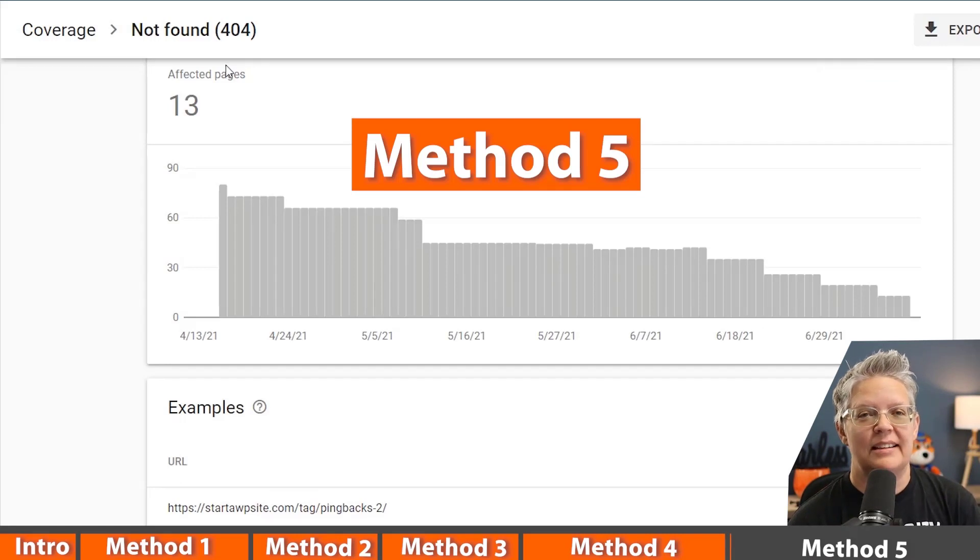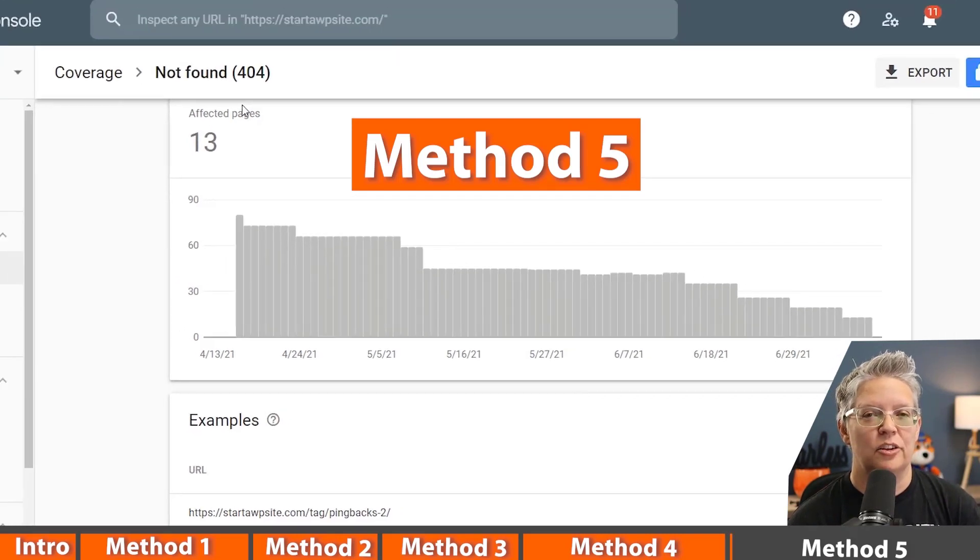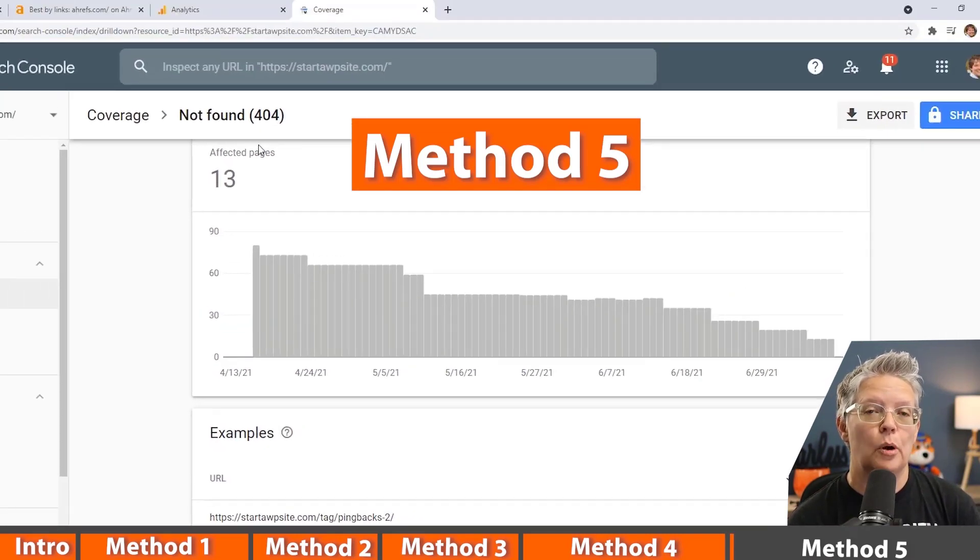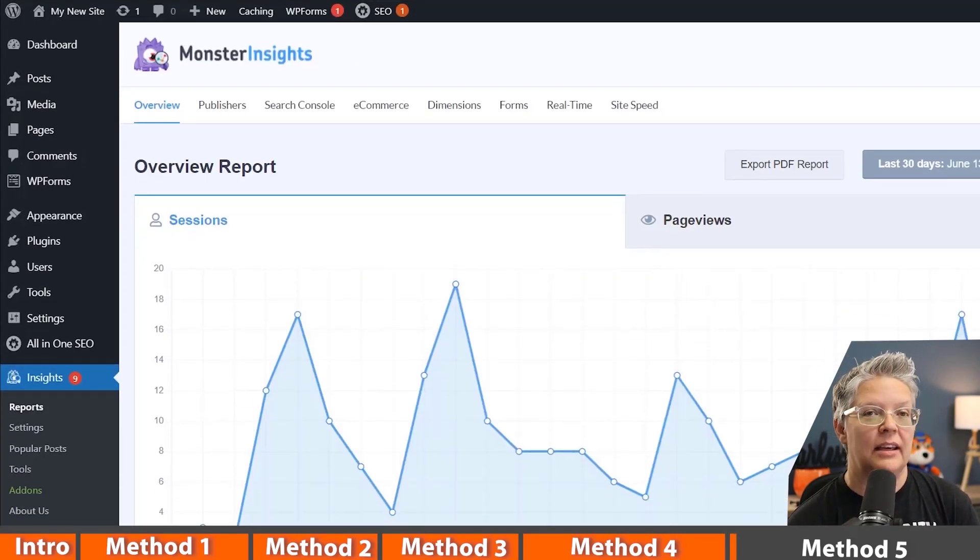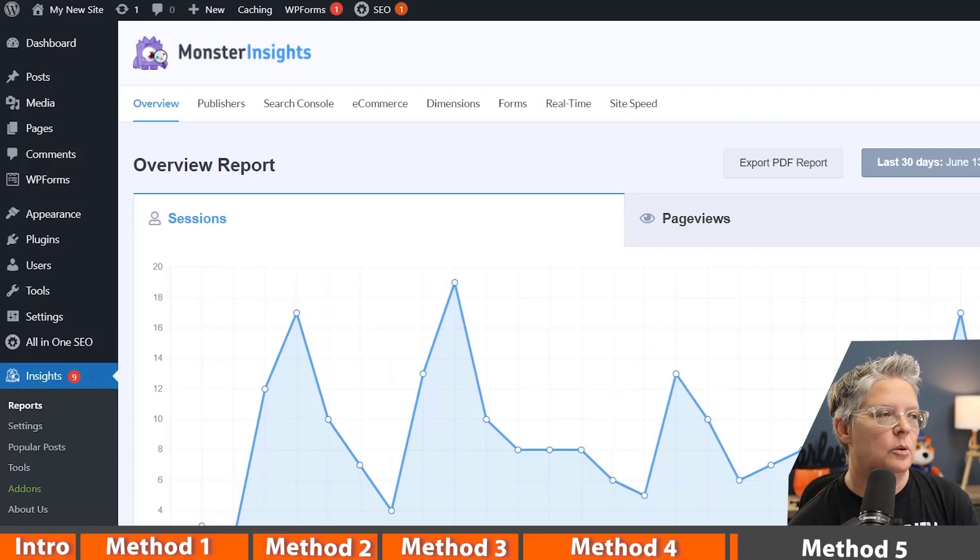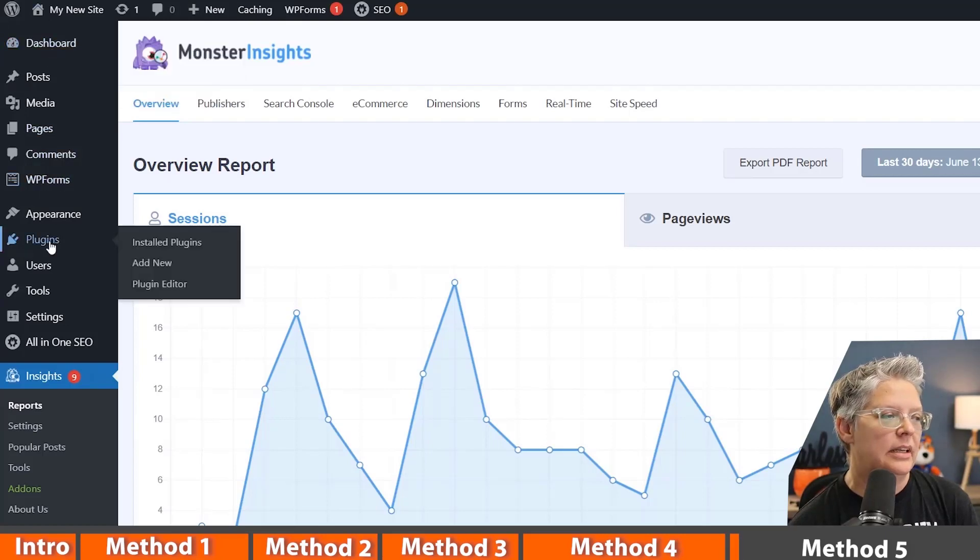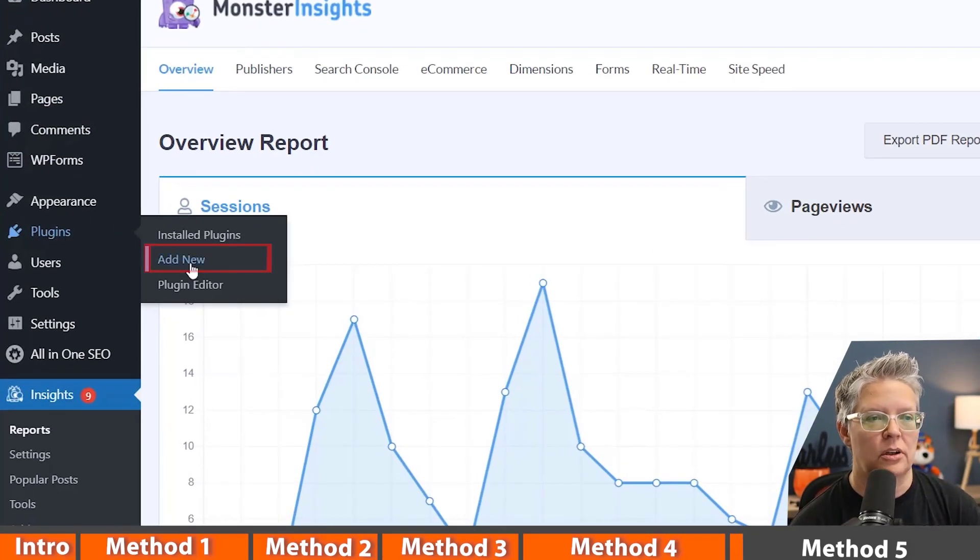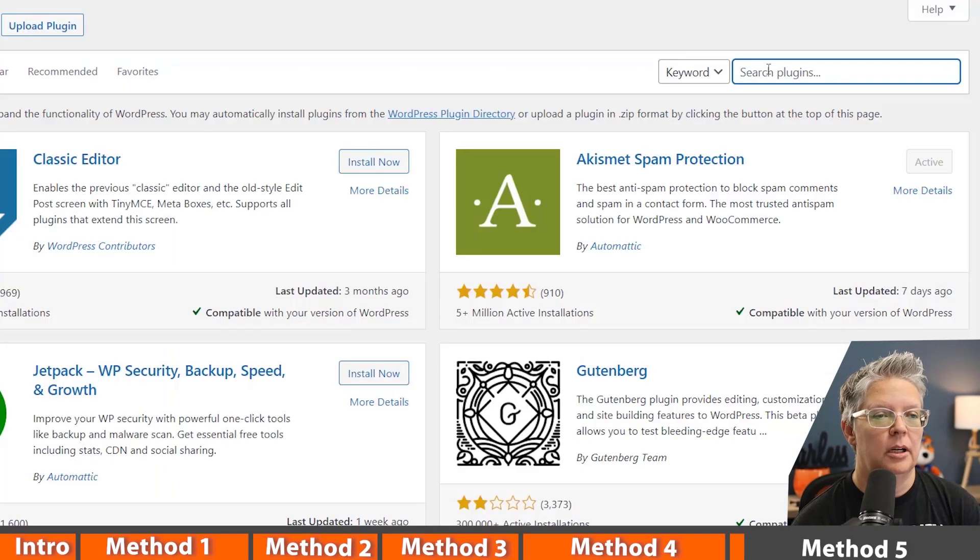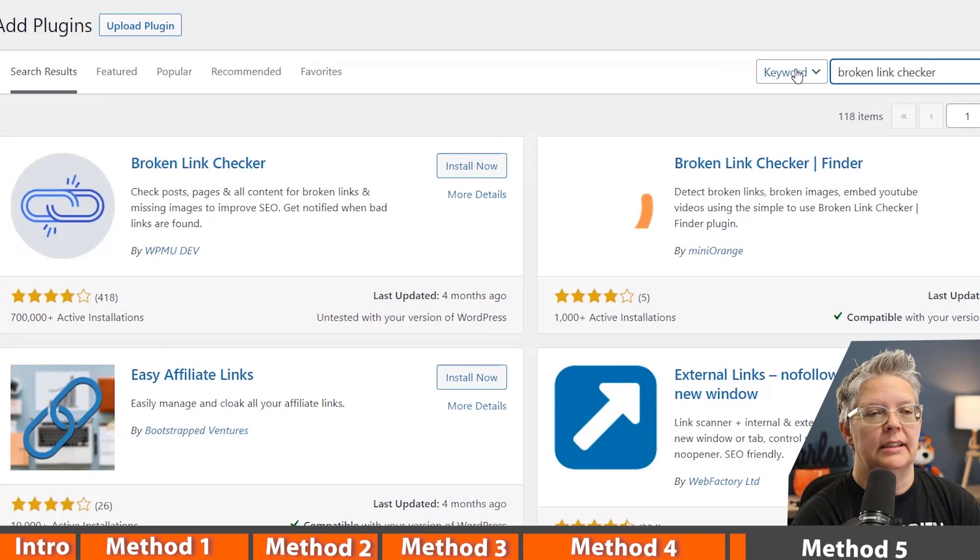And then the final method is by using another plugin called the broken link checker. So to do that we need to head over to our WordPress dashboard. We need to go over to plugins, add new, because we need to install the plugin. From here I'm looking for broken link checker.